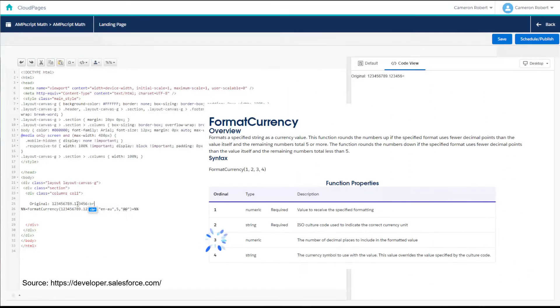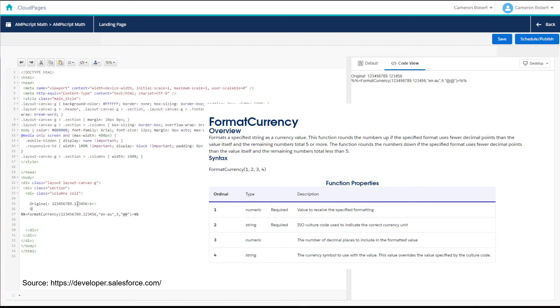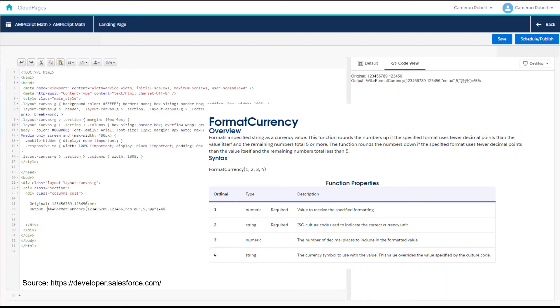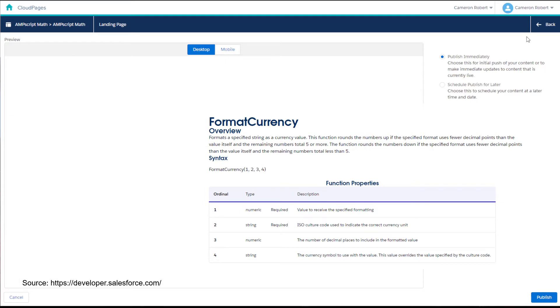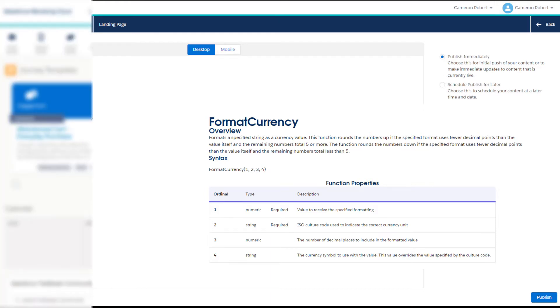Now the third value in this function is optional and it can be used to specify the number of decimal places for rounding purposes. The fourth value in the function is also optional and it can be used to replace the default currency symbol. In this example I've put two at symbols to showcase what happens when you replace the dollar sign in the EN-AU ISO code.